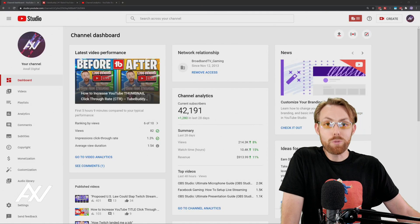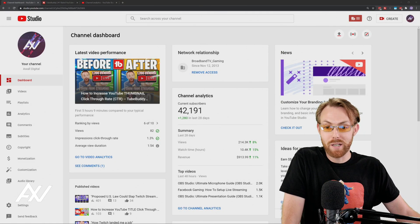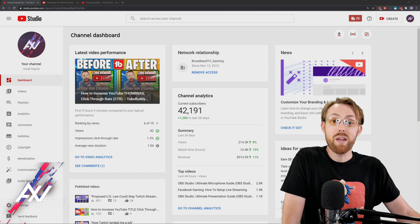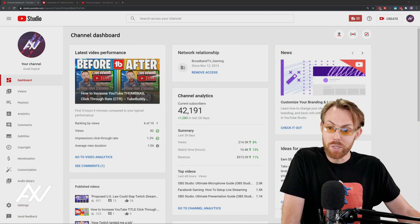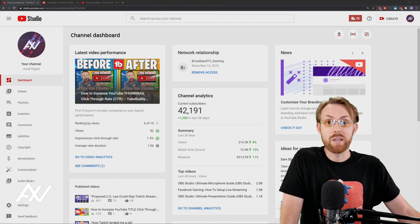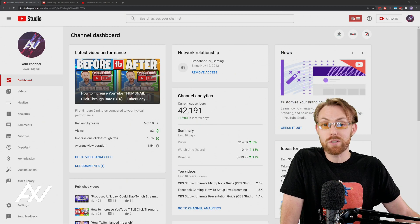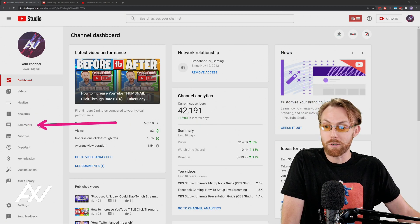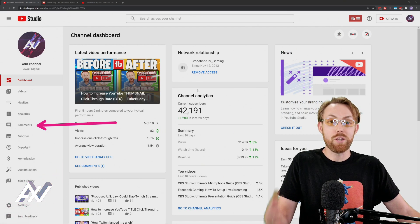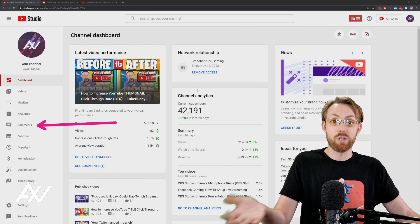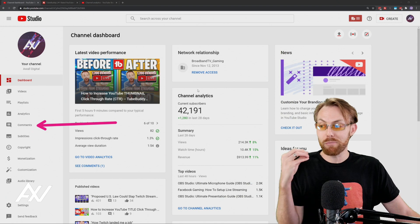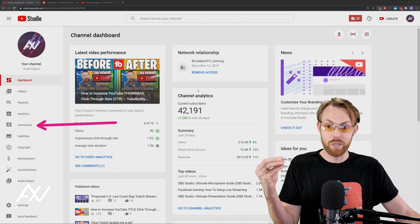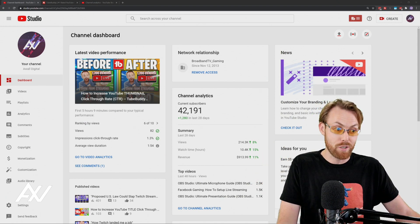This is the ultimate YouTube comment management guide. I've built channels that have received thousands of comments per day with millions of subscribers. This covers the basics to the intermediate to the advanced comment management tools that are built into YouTube. Are you ready? This is everything you need to know.